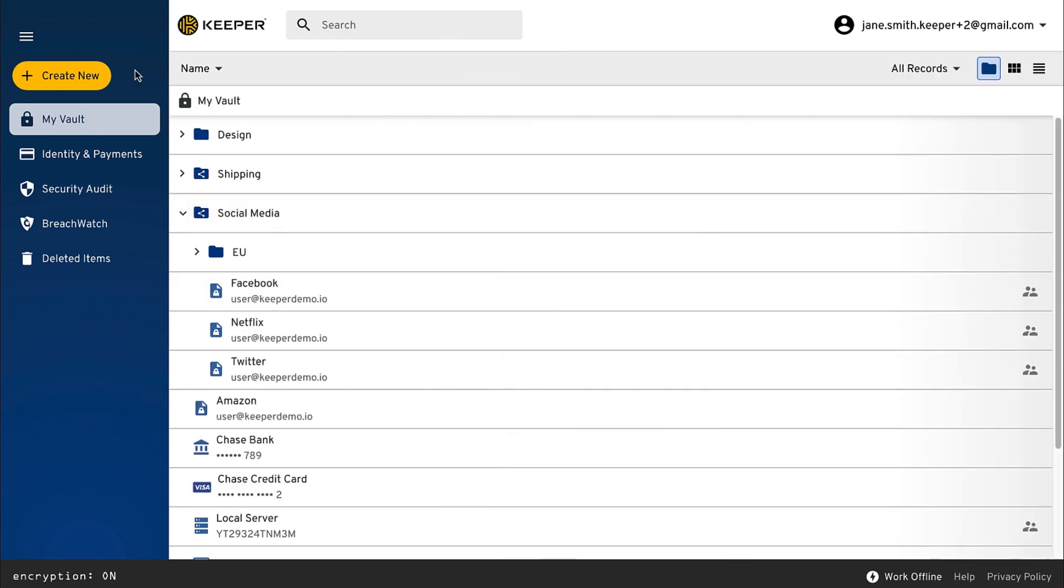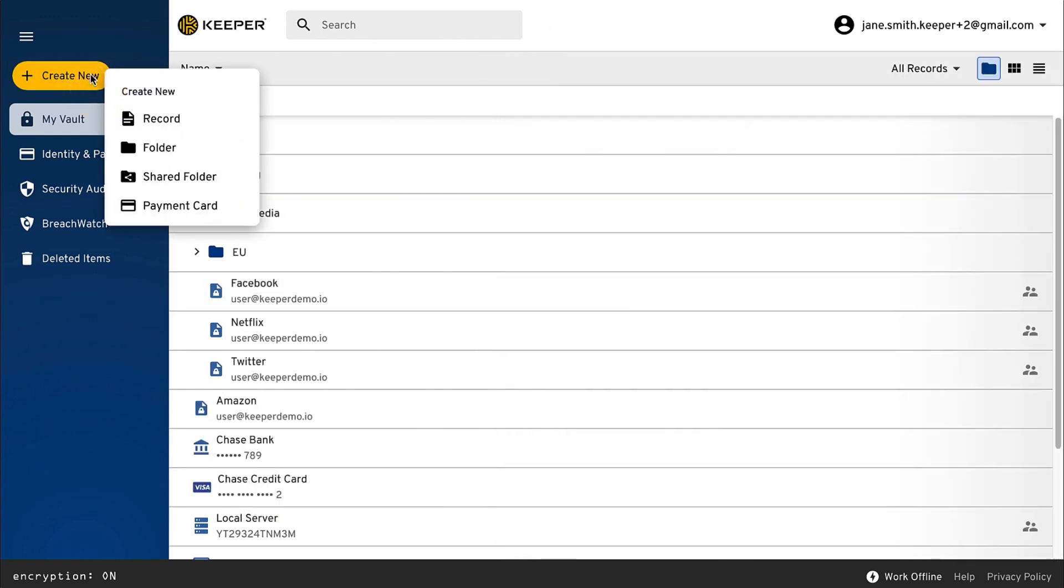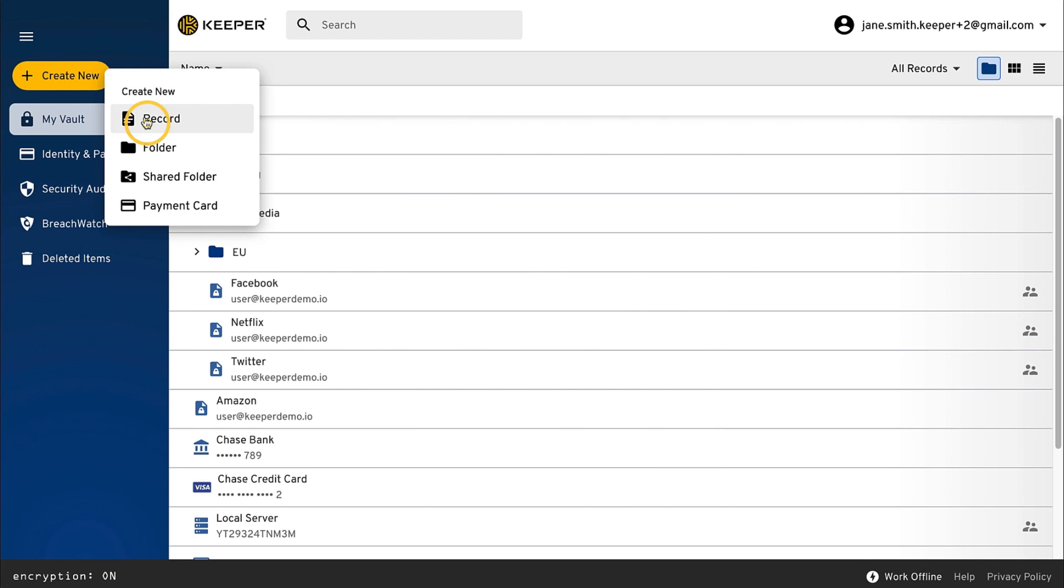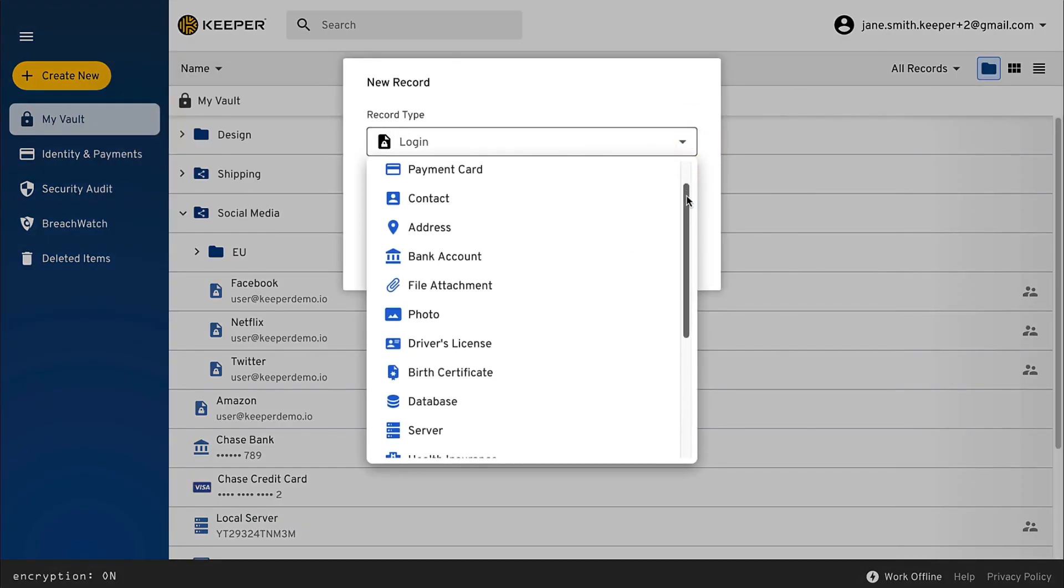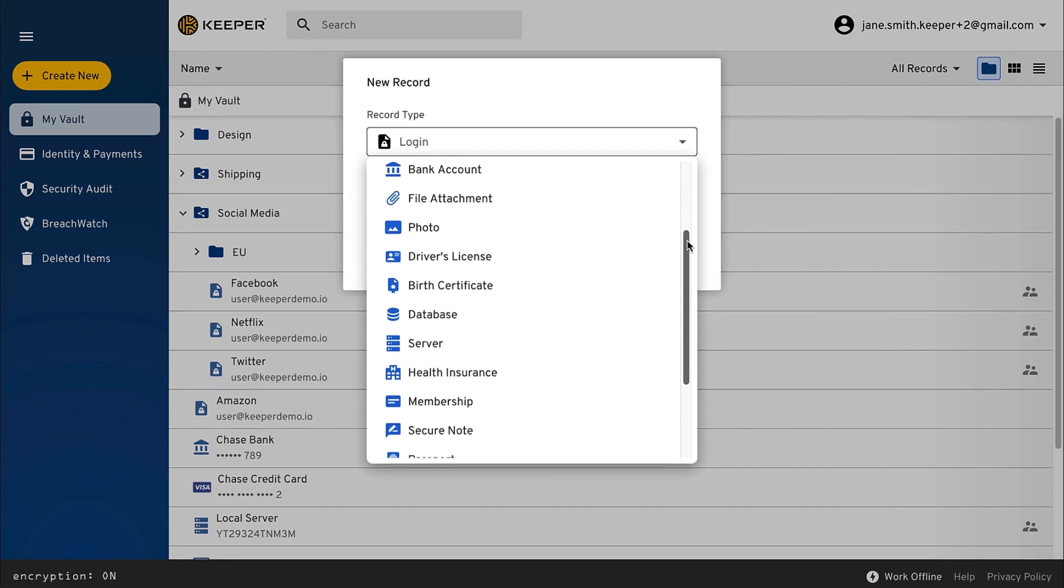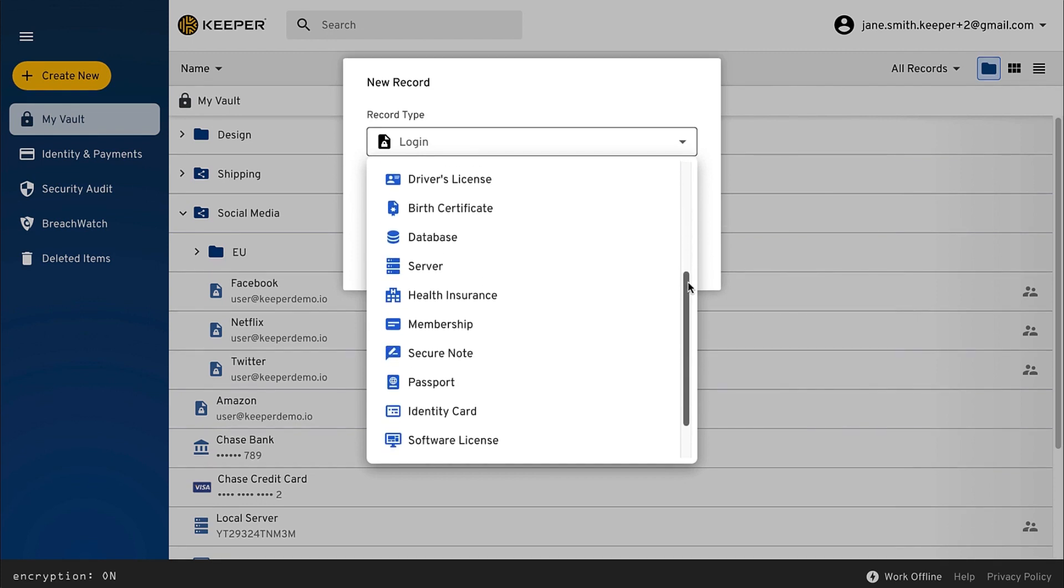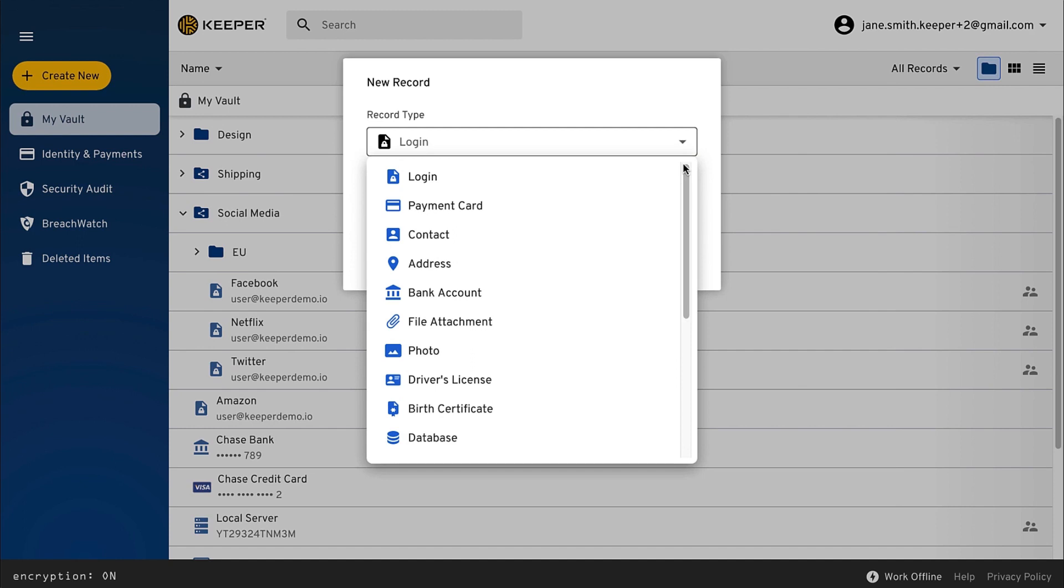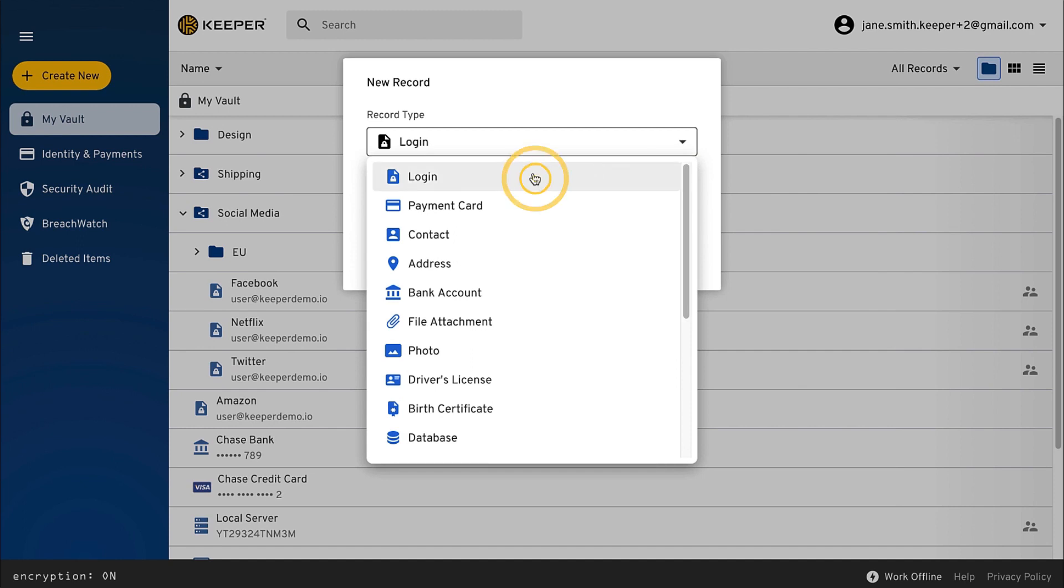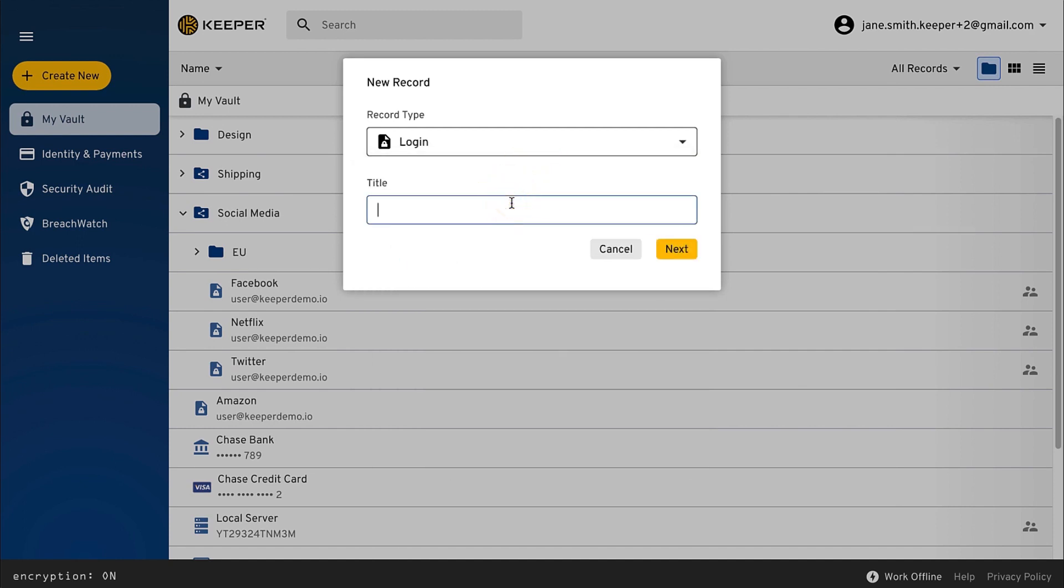To create a record, click the Create New button. Records can be created with out-of-the-box templates and field types ranging from simple website passwords, payment cards, bank accounts, and file attachments, to more advanced IT record types such as servers, SSH keys, and two-factor codes.